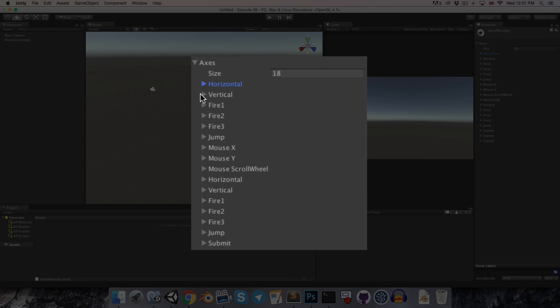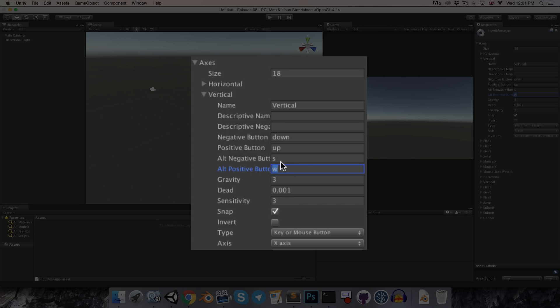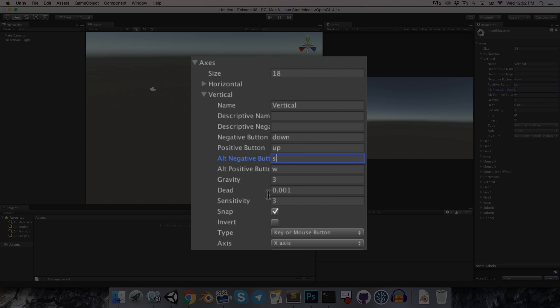And then we've also got this alternative negative and positive button set to A and D. And if we look at the vertical axis, you can see these are set to down, up, S, and W. So we can control our player with the arrow keys or with WASD. And these are all editable, of course. We could change this to be B to move down if we wanted, but I don't particularly want that, so I'll change it back to S.